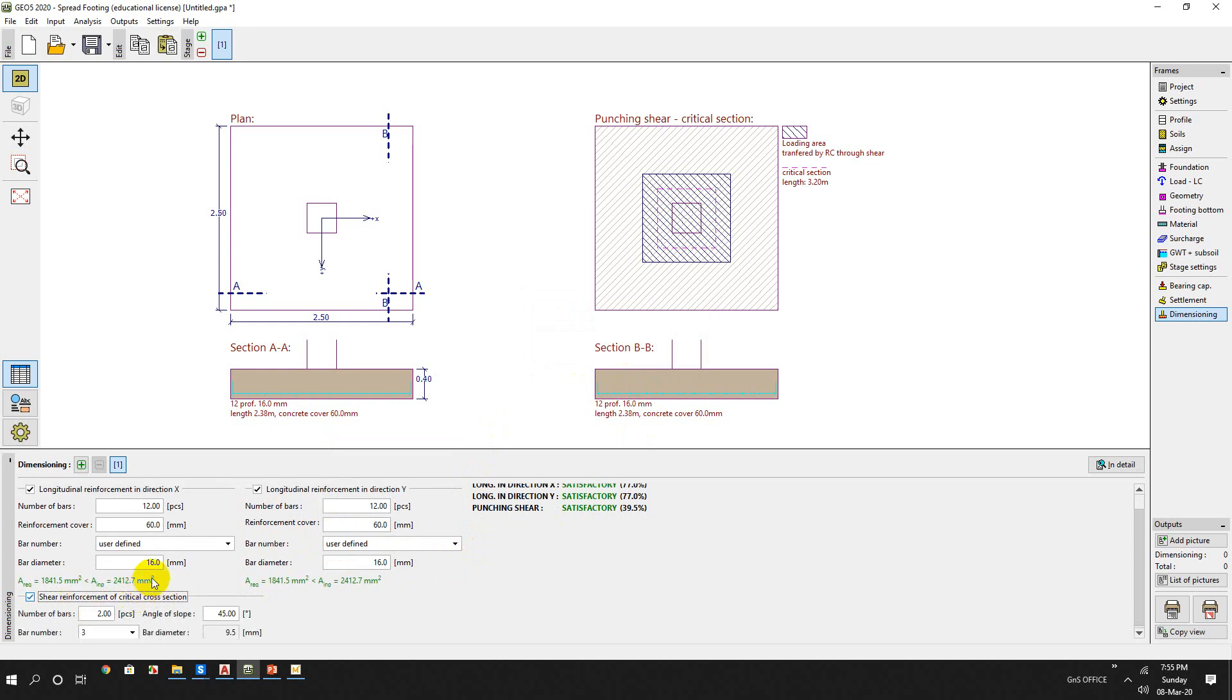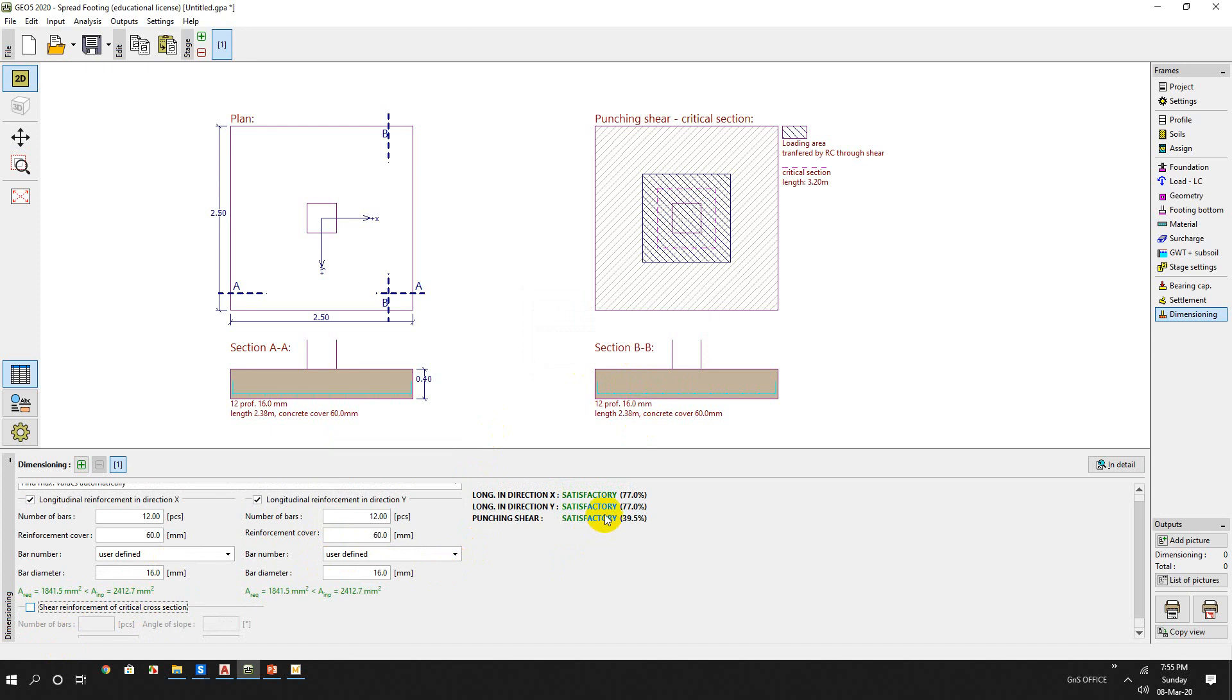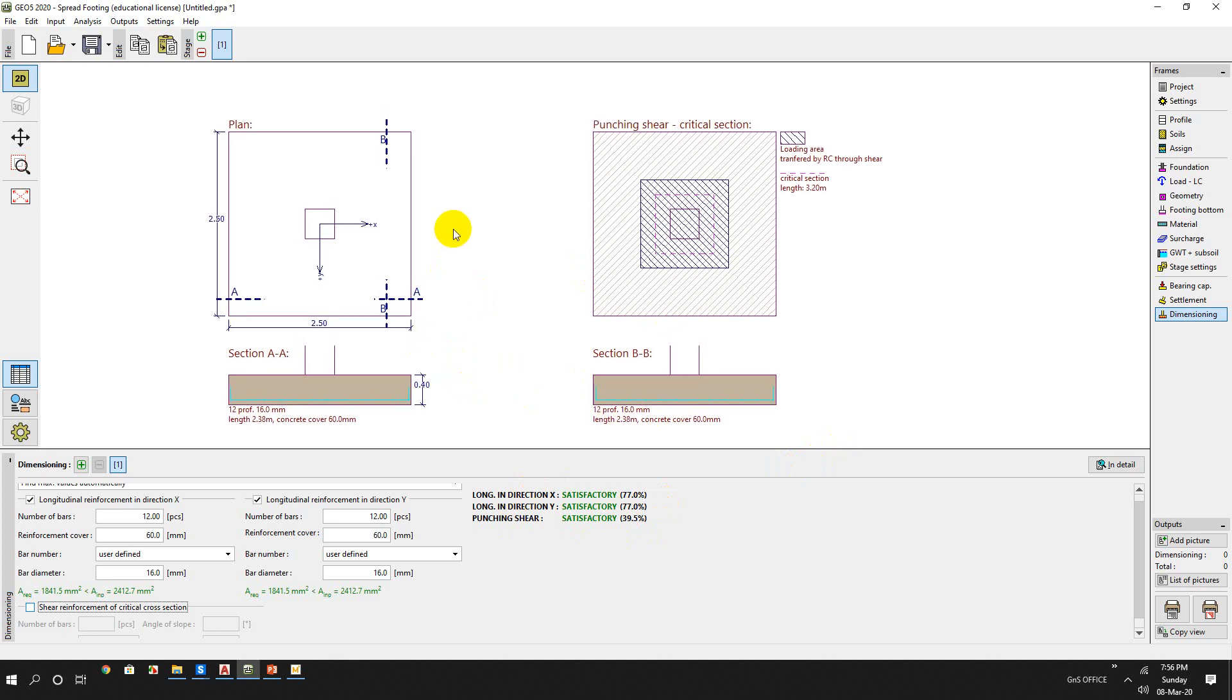For shear reinforcement, we do not use it actually in the footing. First one - this is the punching shear. We can reduce the thickness of this foundation in the next project.